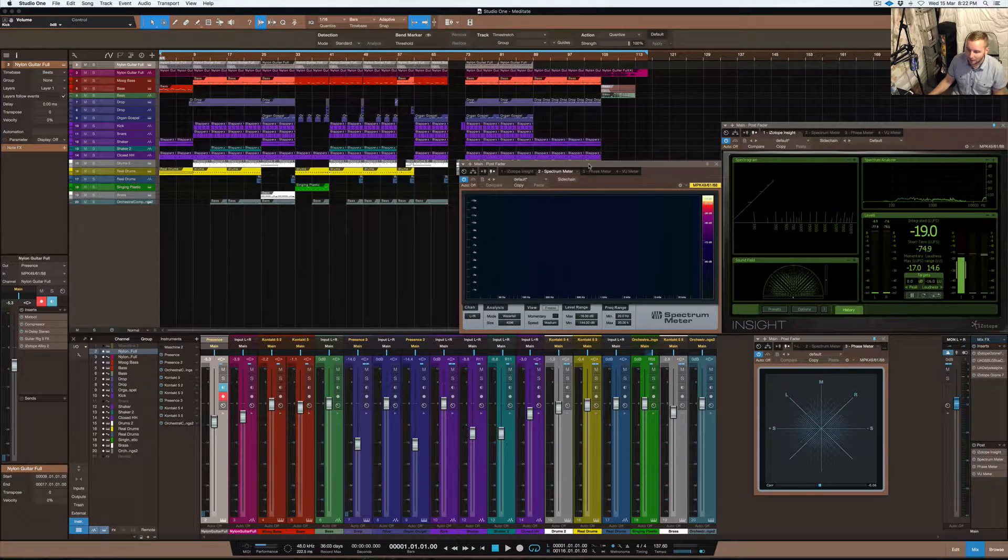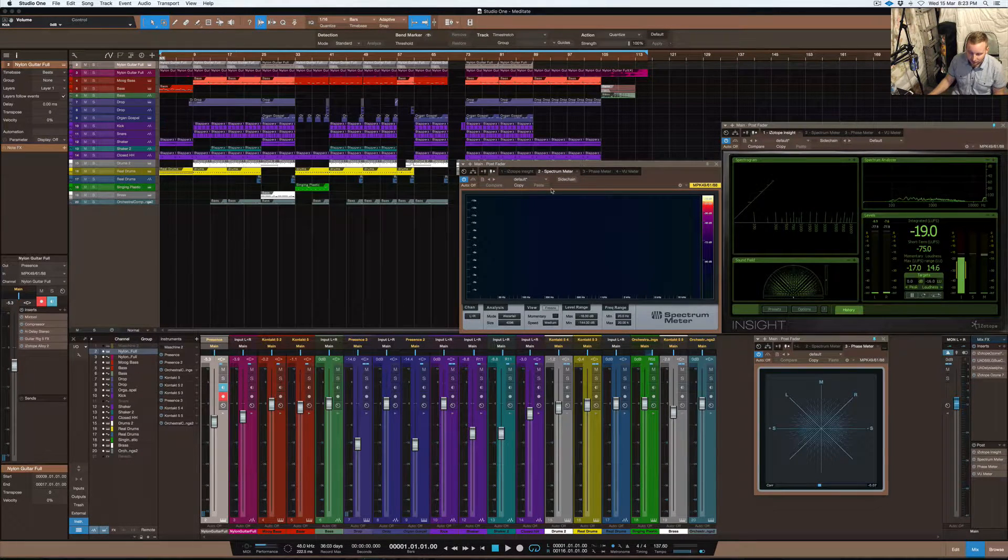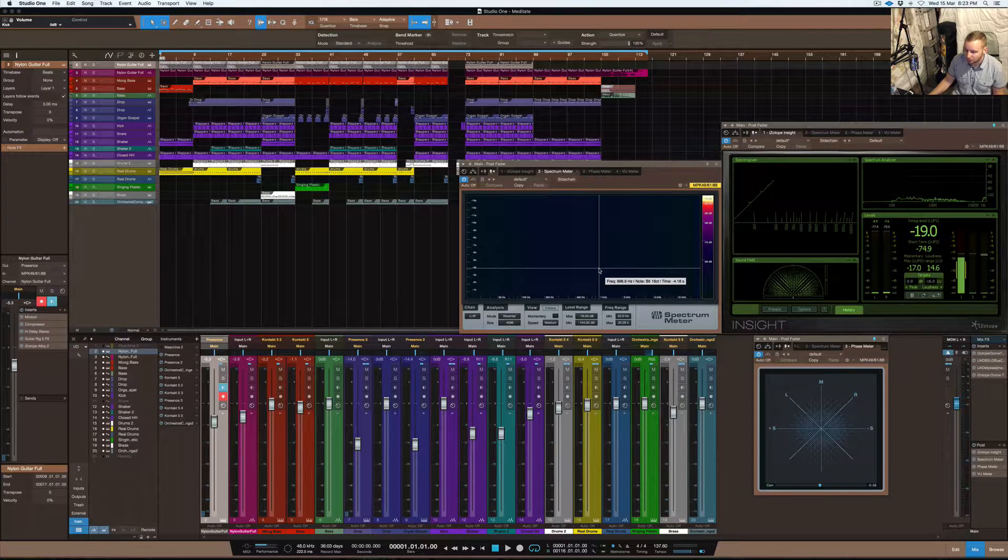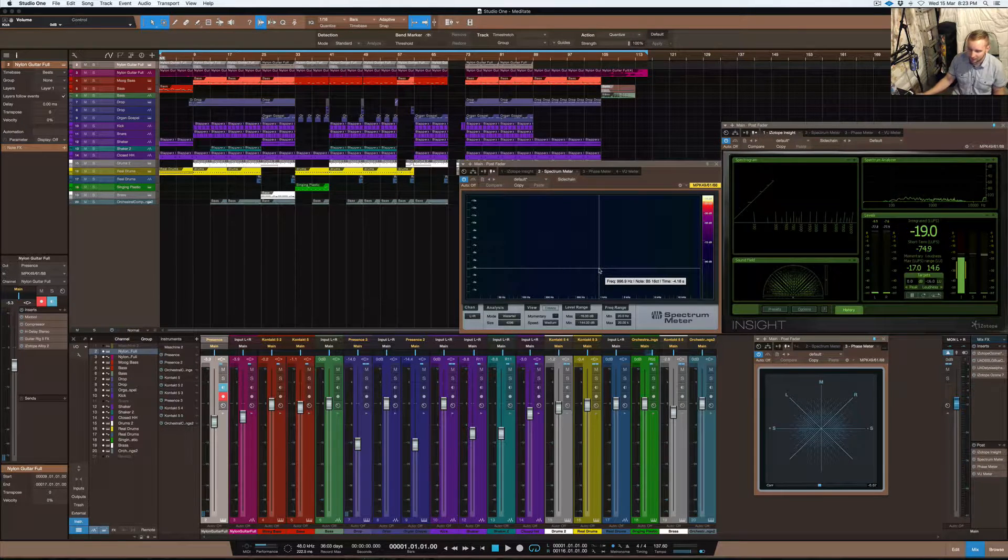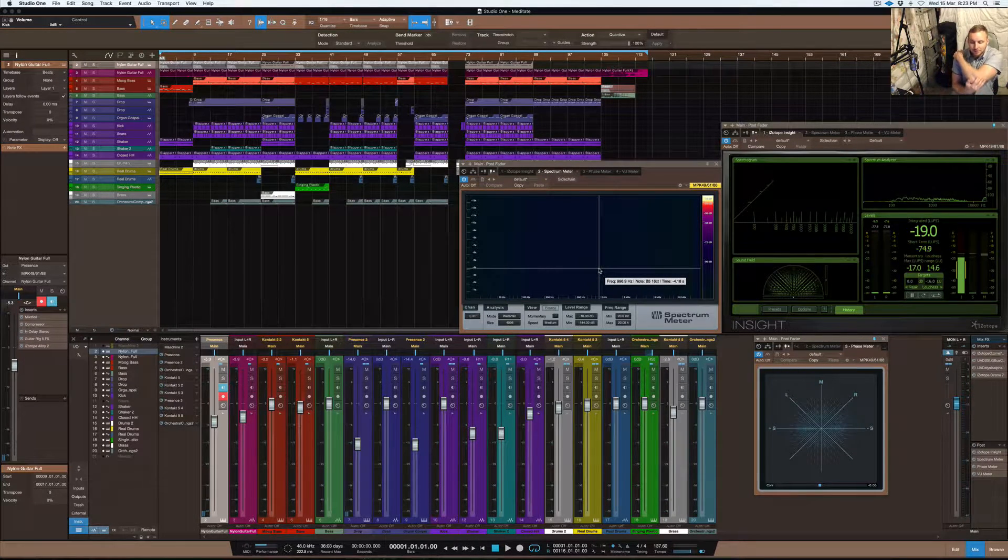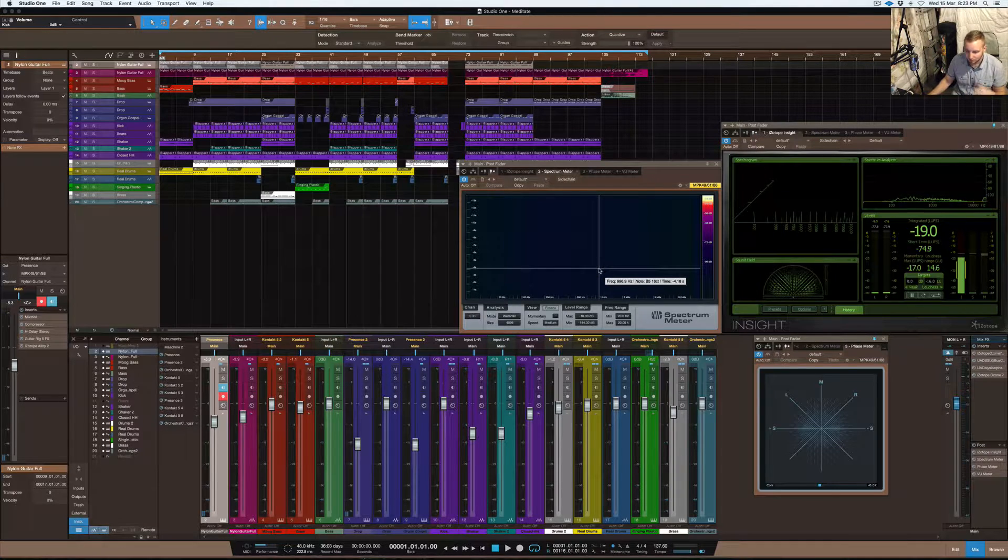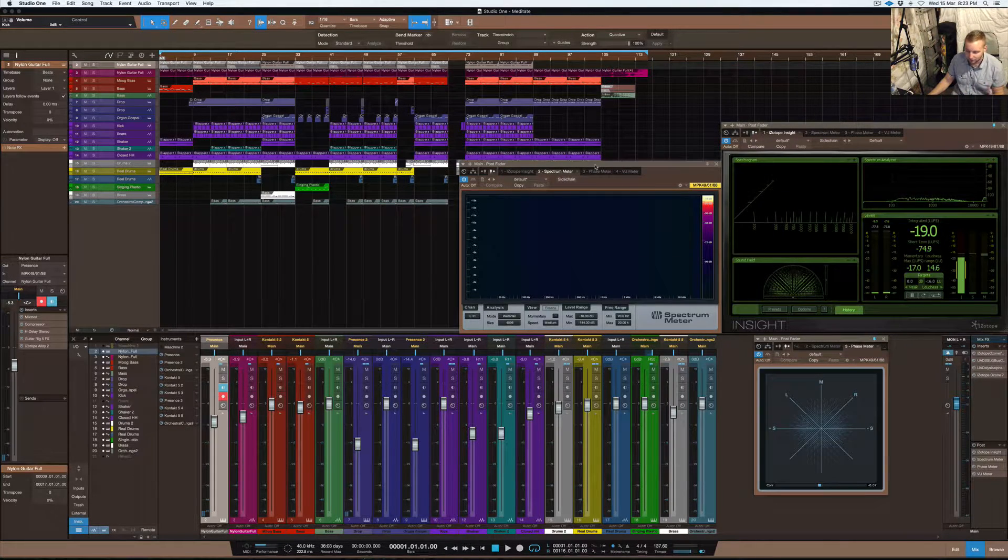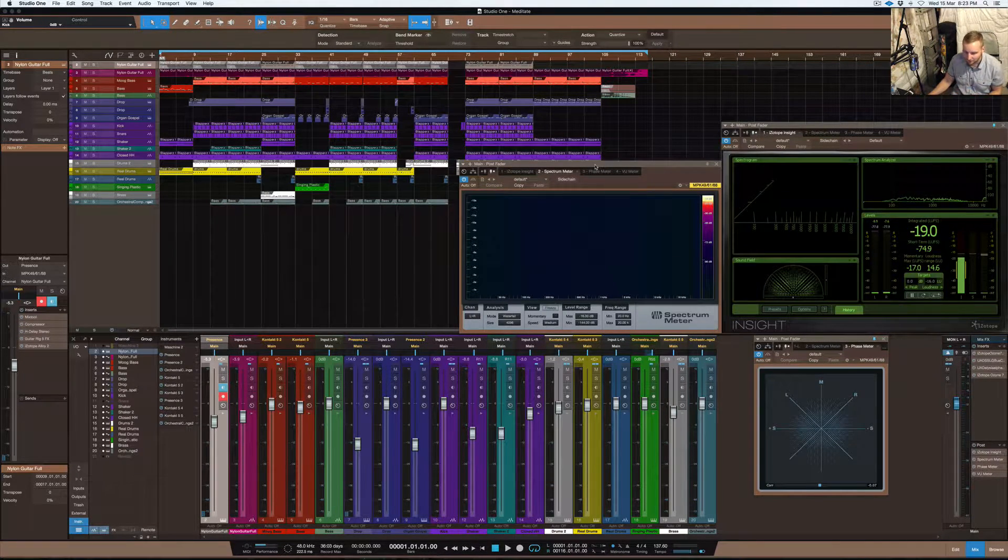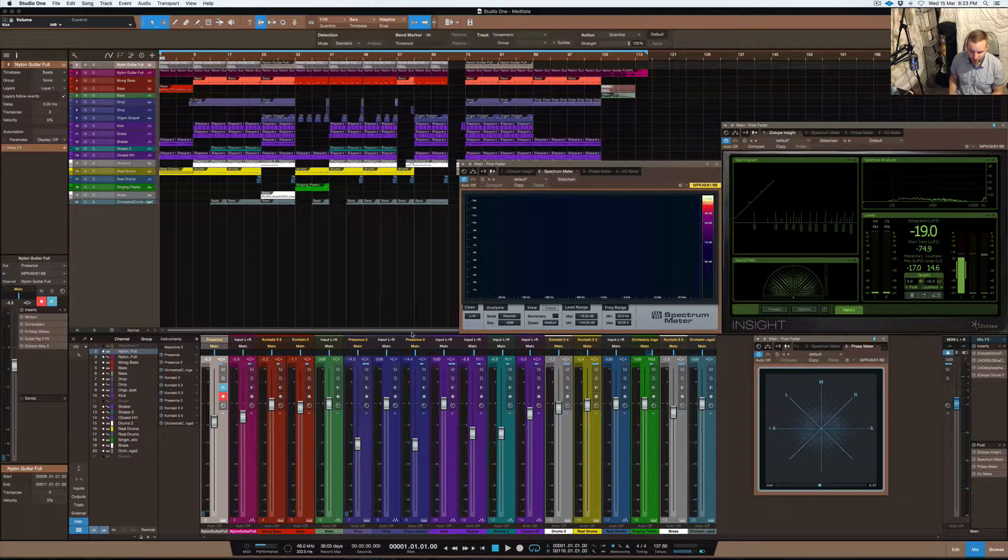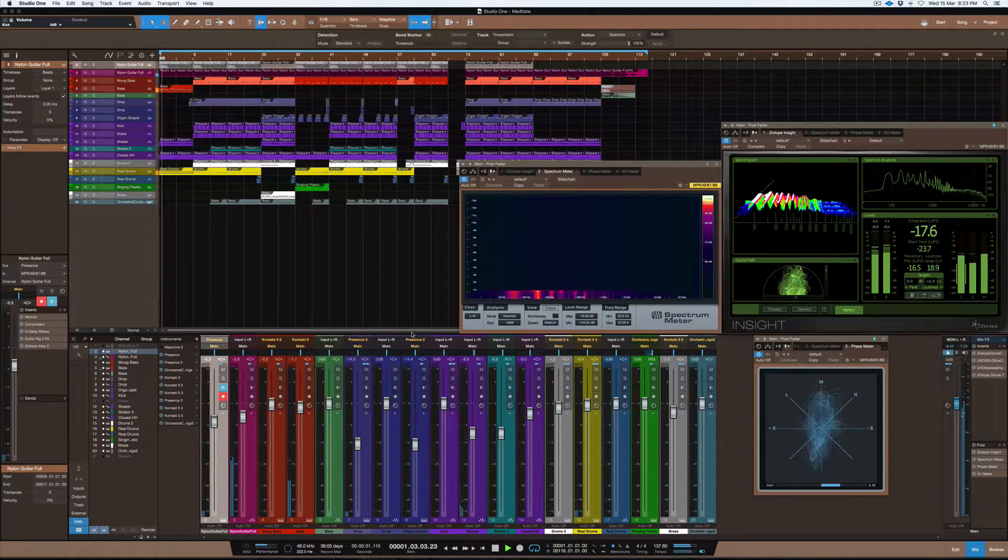I'll show you guys how you use it and what you do to set it up so it will give you a good reading. First, I want to play you the track and then we'll go through the Spectral Meter and I'll show you a bit about the mixing of this as well.